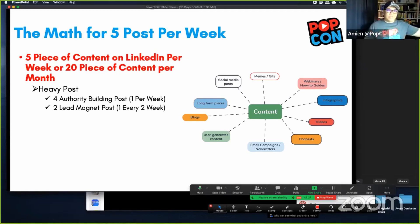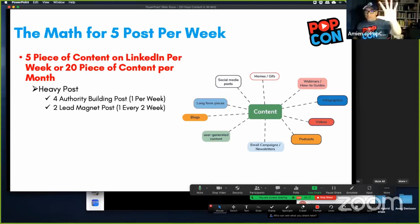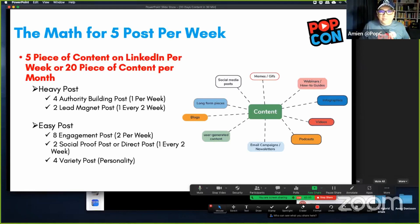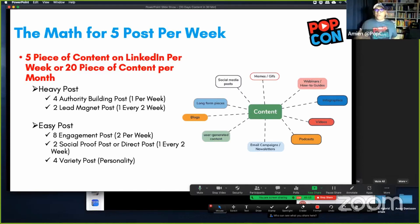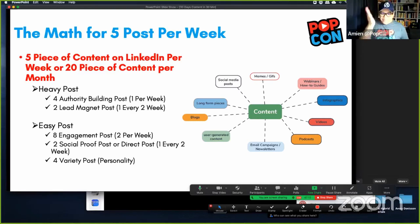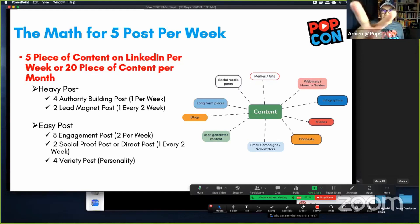That will allow you to have about a 50% chance to close the client. So there are four heavy content per month — that's not so much. What would be considered an easy post? A poll — that's an easy post, just to get people to engage. The idea of an easy post is simple: as long as you get people to engage with a post, that's what an easy post is about. An easy post is half the effort of a heavy post.